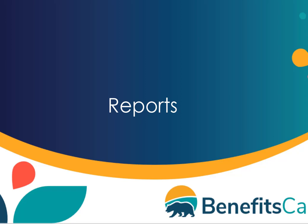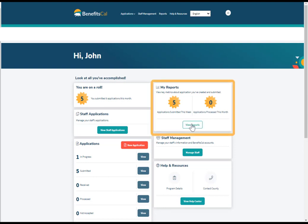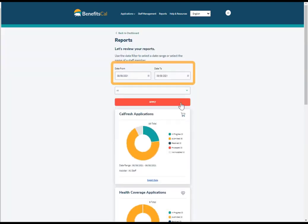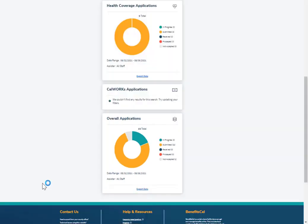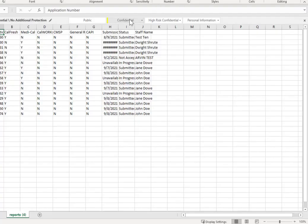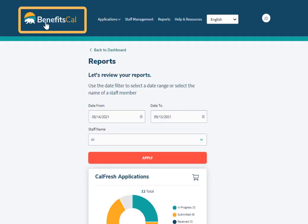Next, let's look at the reports available in BenefitsCal. From the dashboard, click the View Reports button to navigate to a list of reports available to CBO managers. Select a date range to view reports at the top of the screen. CBO managers can select the start and end date of the reporting period. Click Apply to update the information displayed. Click Export Data to download an Excel spreadsheet of the report. Click the BenefitsCal logo to go back to the dashboard.